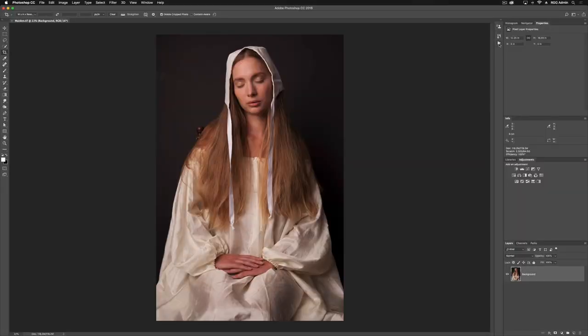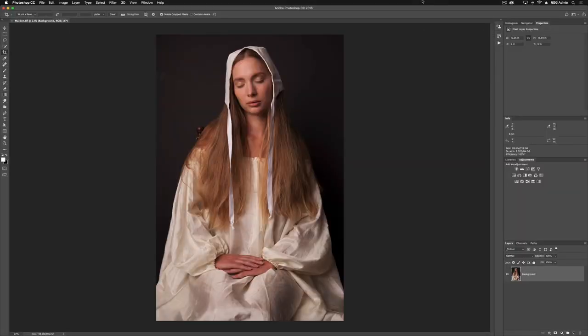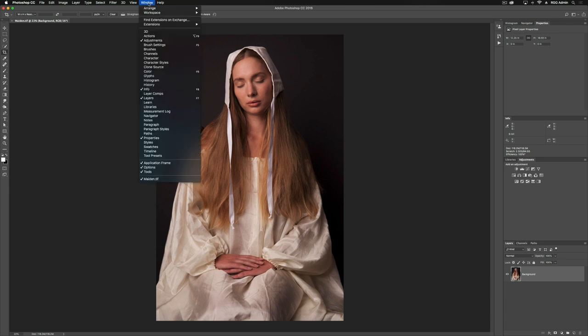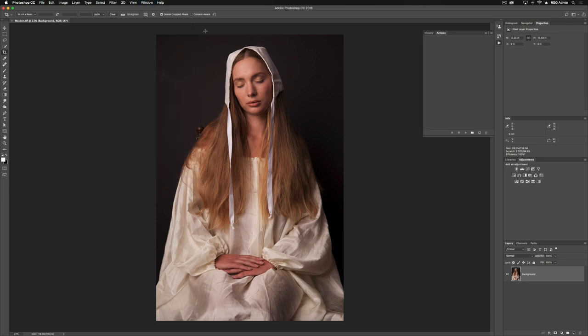If you're not familiar with Actions, there are a couple of ways to get to our Actions panel. The first is to hit our play button over here, which will expand the panel. Alternatively, we can go up to our Window tab and scroll down to Actions, and that will pop it up as well.